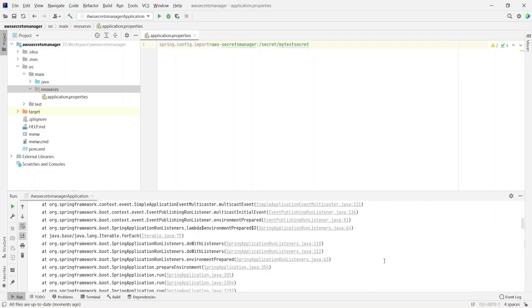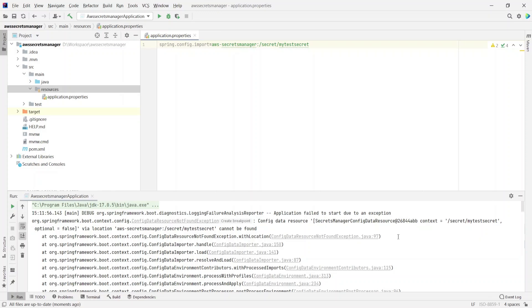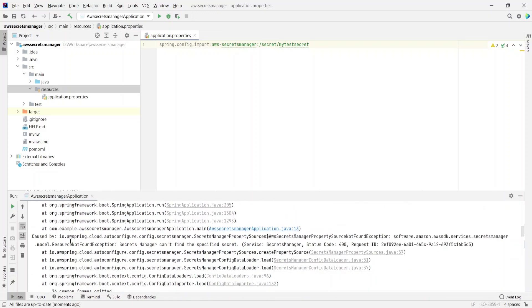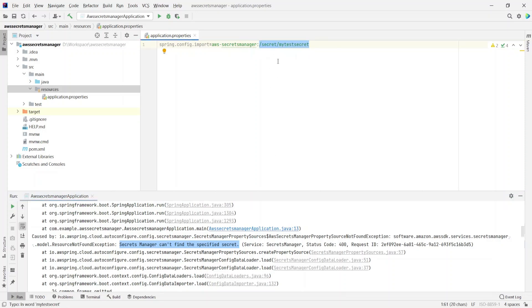It failed again. It says application failed to start due to an exception. Scrolling down, it says ResourceNotFoundException: Secrets Manager can't find the specified secret. The secret we mentioned in the properties file doesn't actually exist because we haven't created it yet. There may be a scenario where you still want your application to start up even if it doesn't find a secret — in that case, all we need to do is specify an optional tag just before aws-secretsmanager. This optional tag tells Spring Boot not to fail the application in case there's any exception looking up for the secrets.